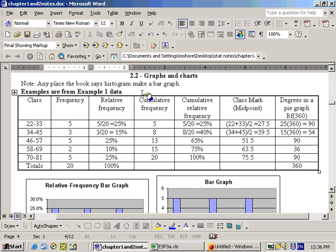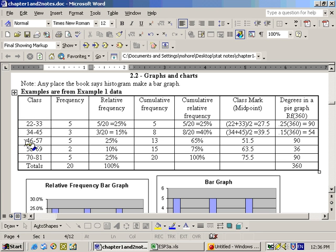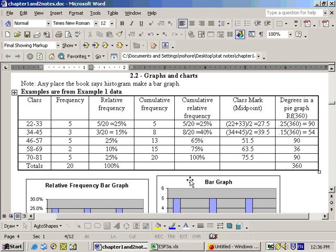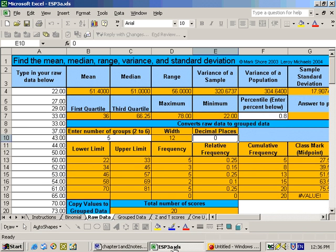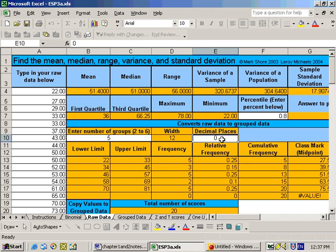Okay, this is section 2.2 on graphs and charts. Here we have the group data that we made, the group data chart from the raw data that was listed earlier on the previous video. From the group data we need to make bar graphs, relative frequency bar graphs and so on. Already in the Excel sheet we have the raw data and we have the group data made up right here with the five different groups and there was no significant digits to the right of the decimal point. That's why that's a zero.